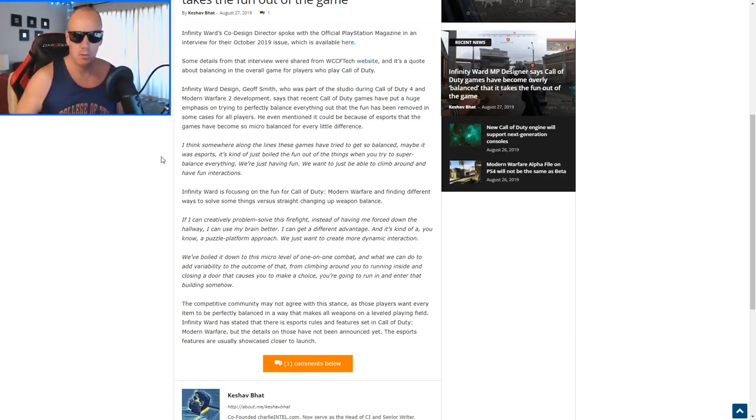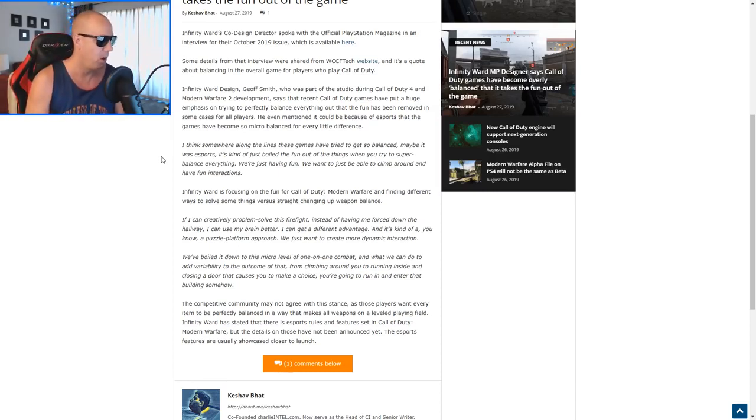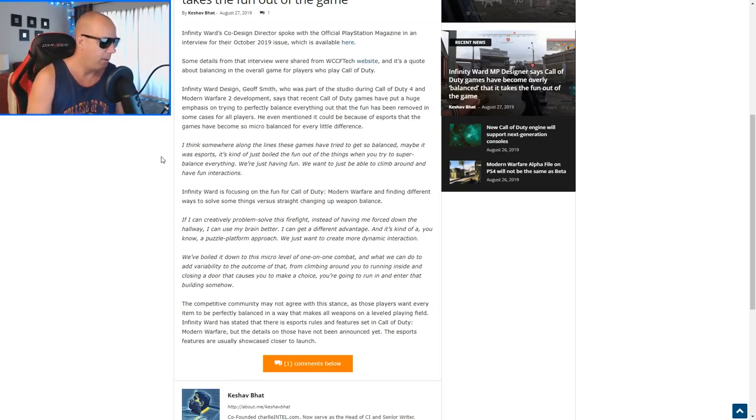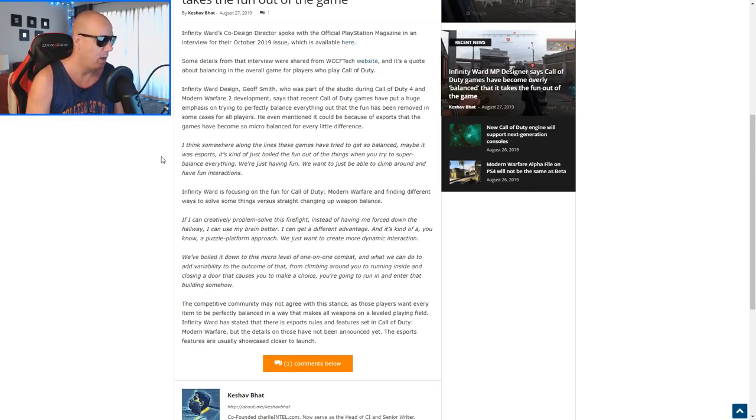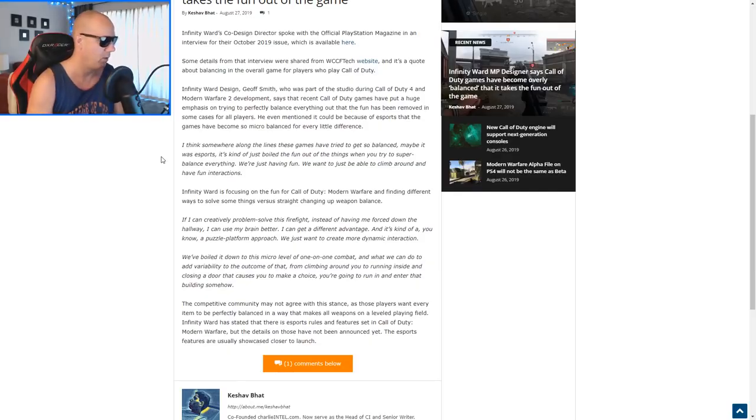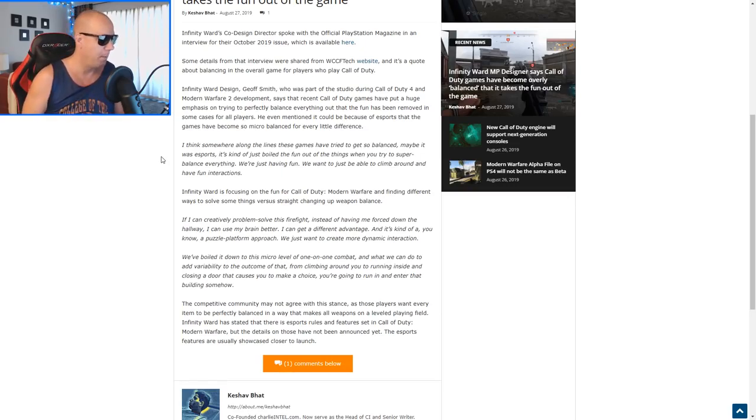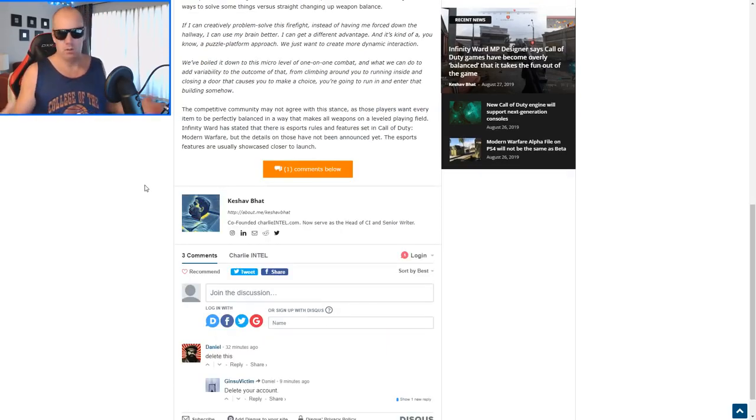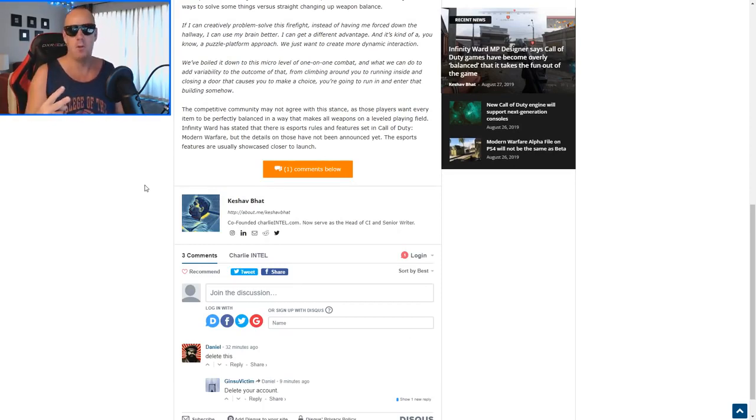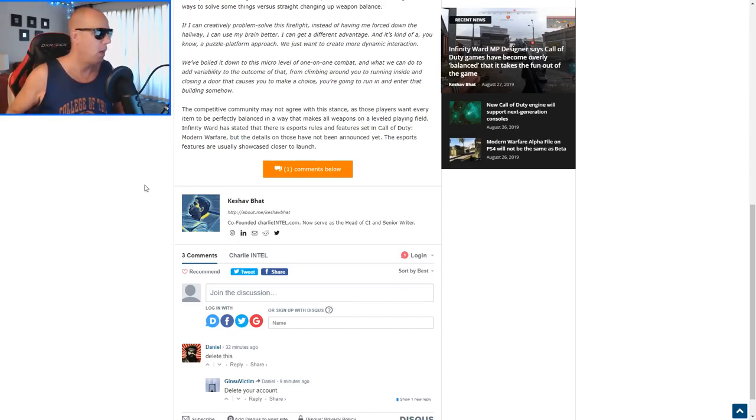Ladies and gentlemen, subscribe, smash that like button. Infinity Ward is focusing on the fun for Call of Duty Modern Warfare and finding different ways to solve some things versus straight changing weapon balance. If I can creatively problem solve this firefight instead of being forced down the hallway, I can use my brain better. I can get a different advantage. We just want to create more dynamic interaction. I don't know what the hell that even means.